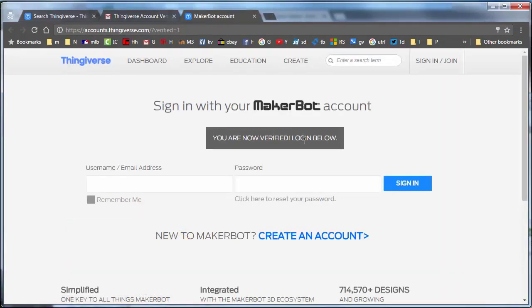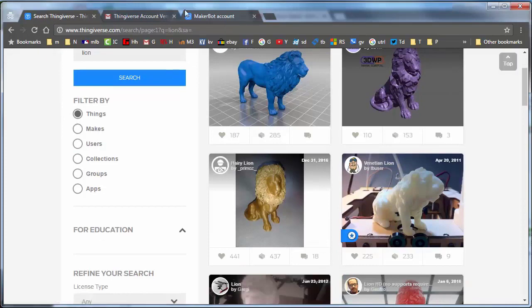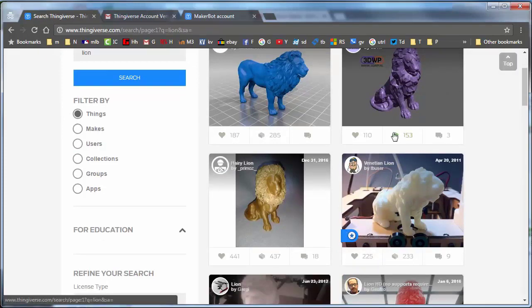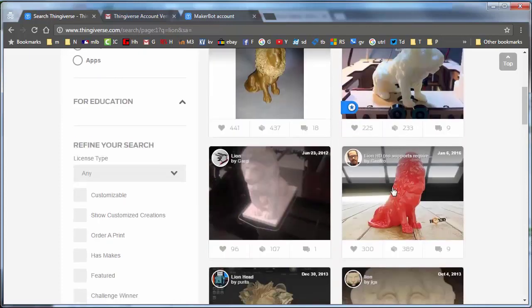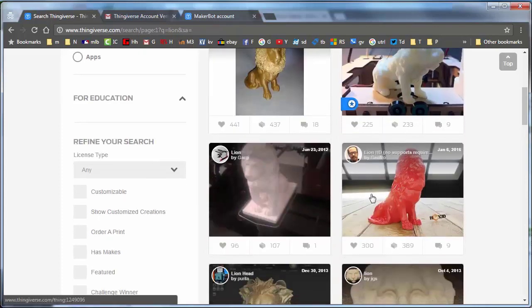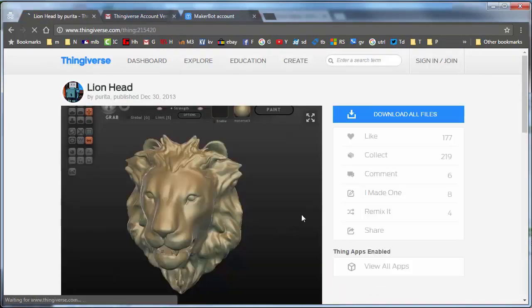When you see this confirmation box, you can go back and search Thingiverse. Notice there are two tabs because it opened from the email. If you have a favorite of whatever you were looking at, you can click on it and like it.